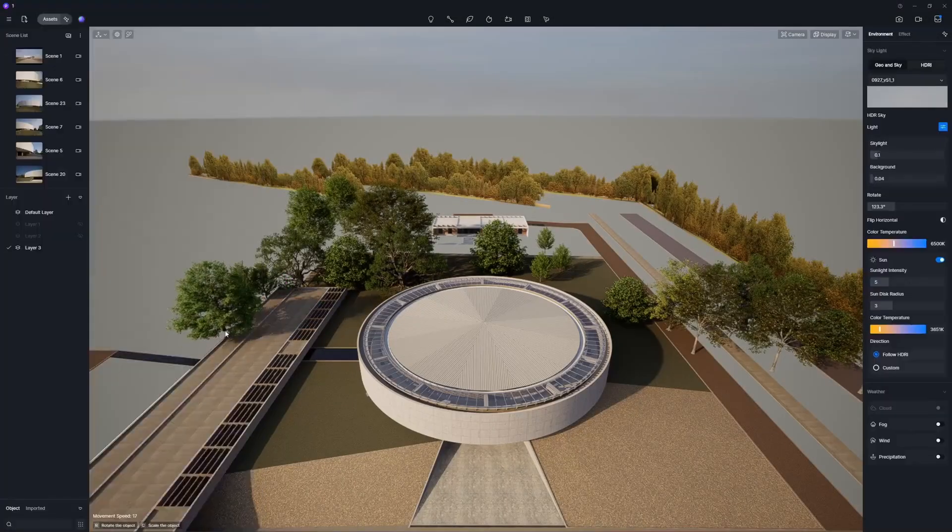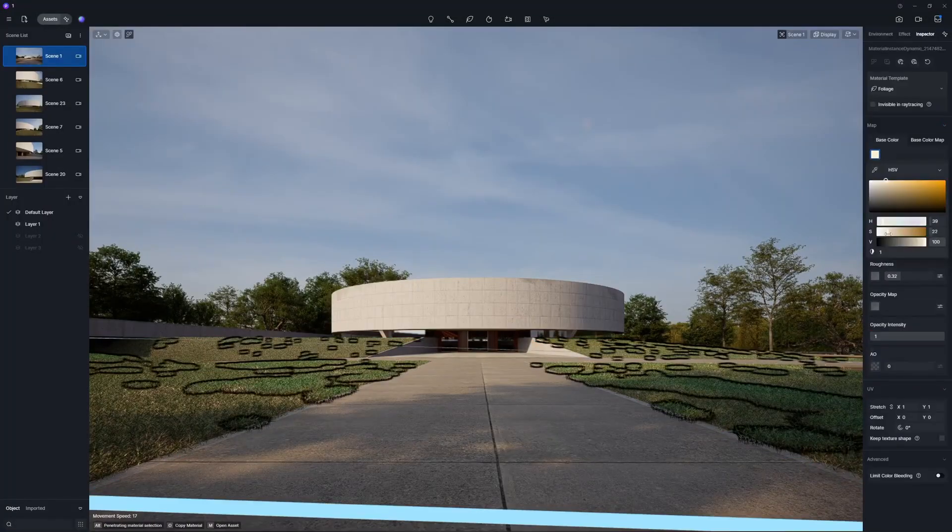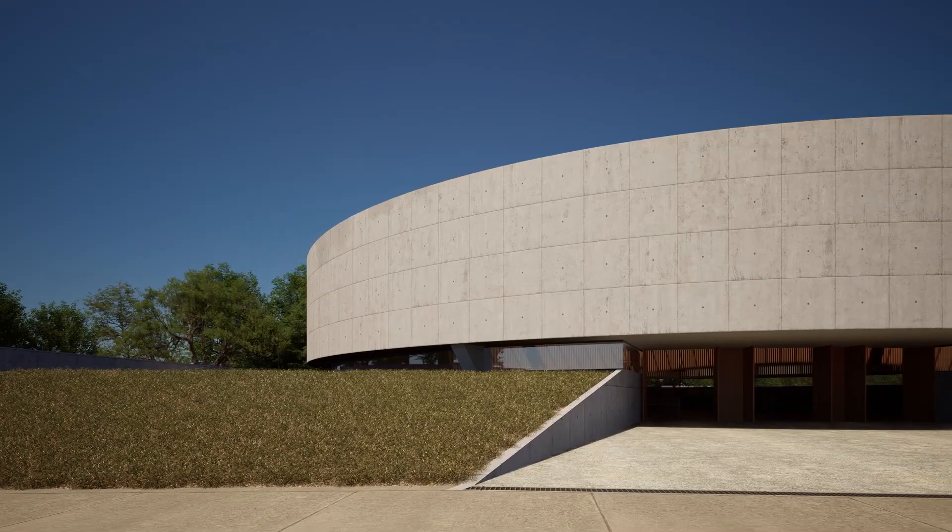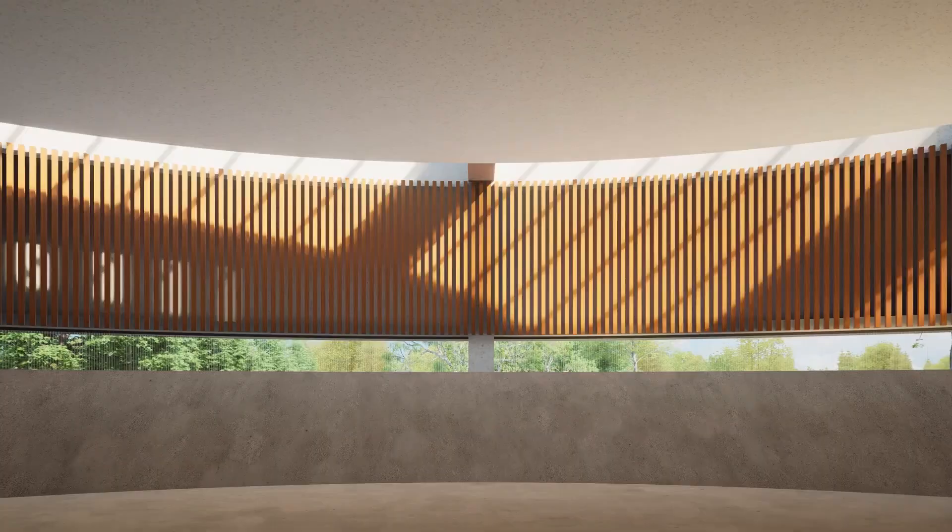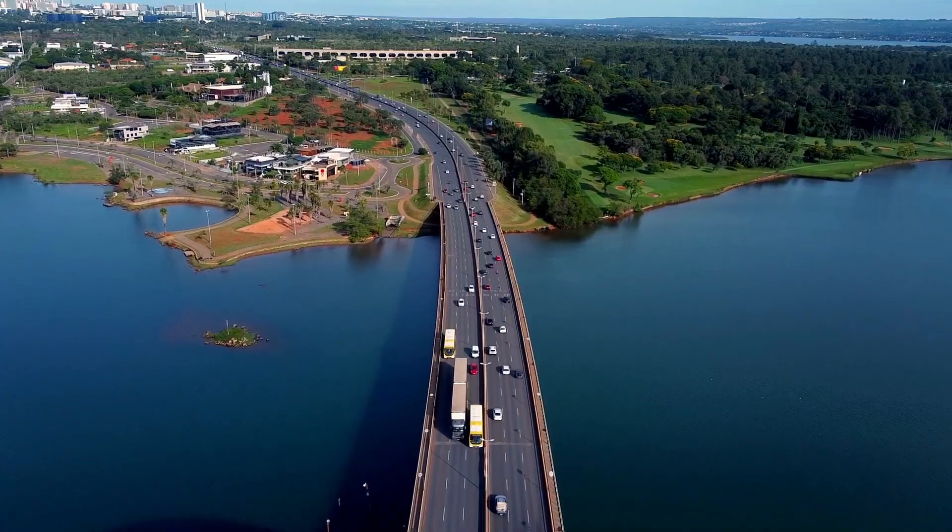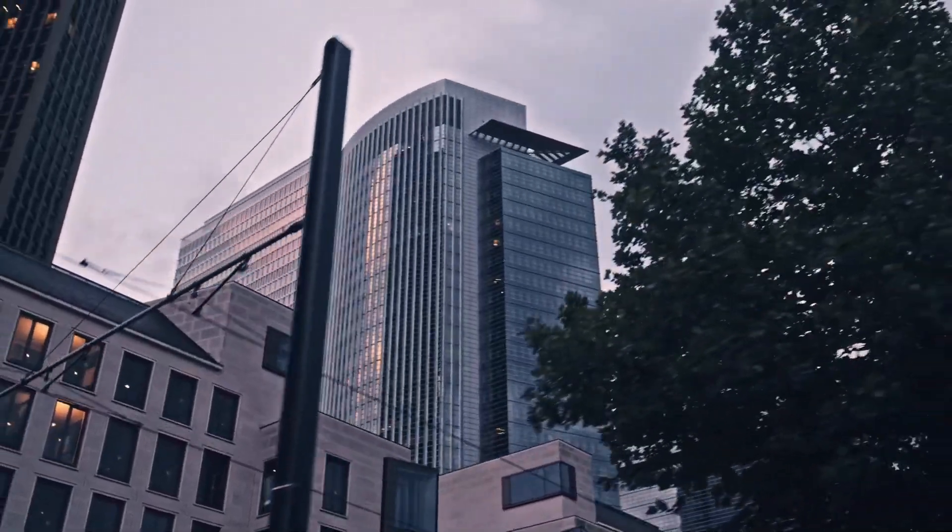D5 is one of the best architectural and product visualization render engines that is jam-packed with features and can easily achieve photorealistic results.